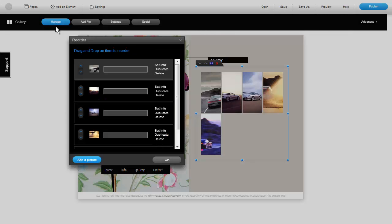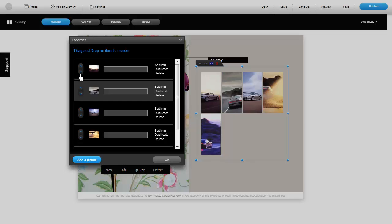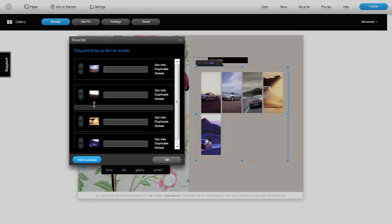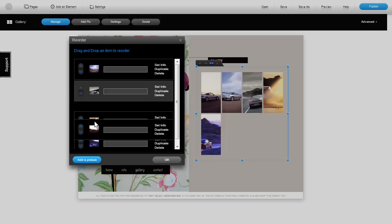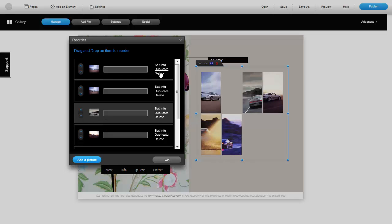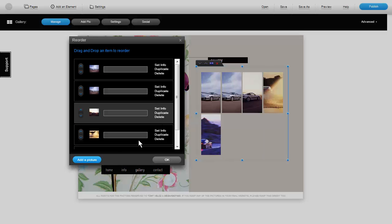Click on Manage in the black editing bar. You can arrange the order of the pictures using the arrows or simply by dragging them up and down. You can also duplicate a picture, delete it or add a new picture to the gallery.